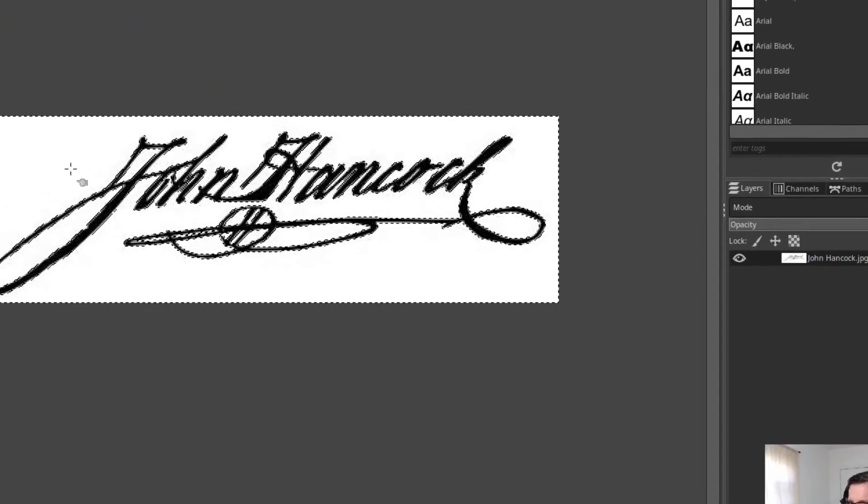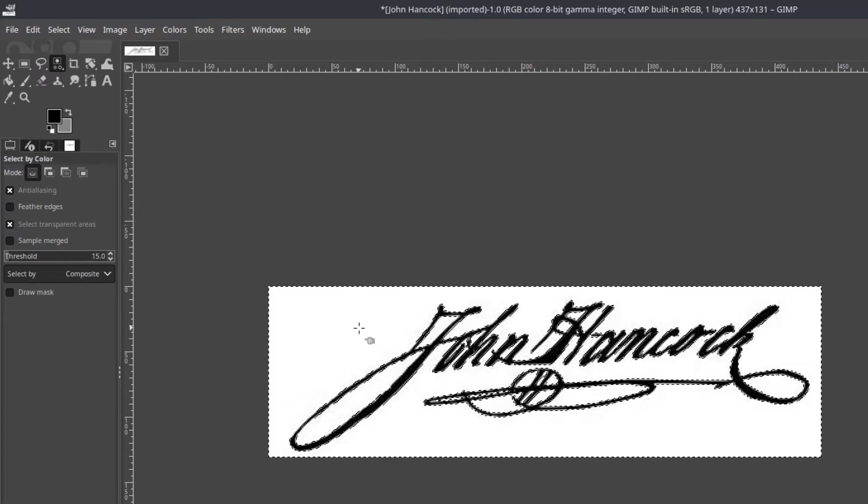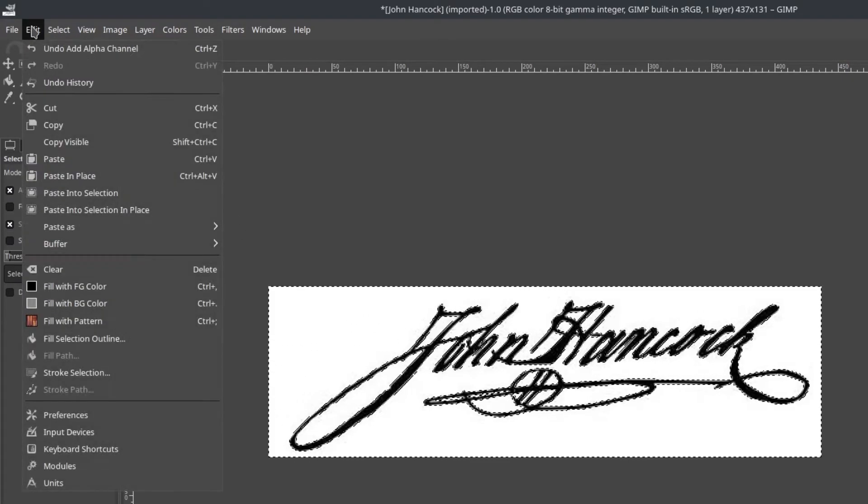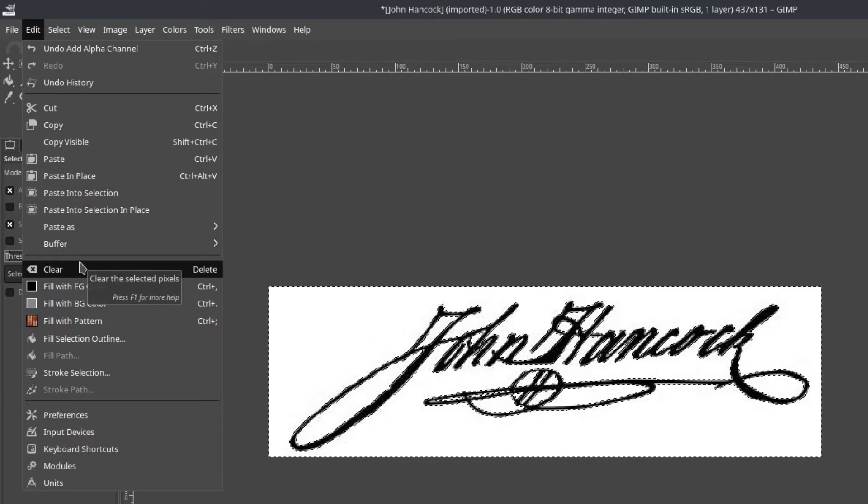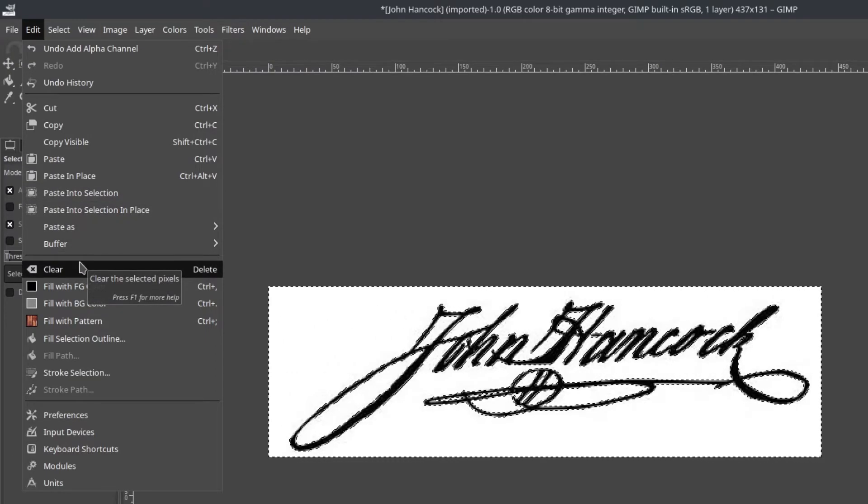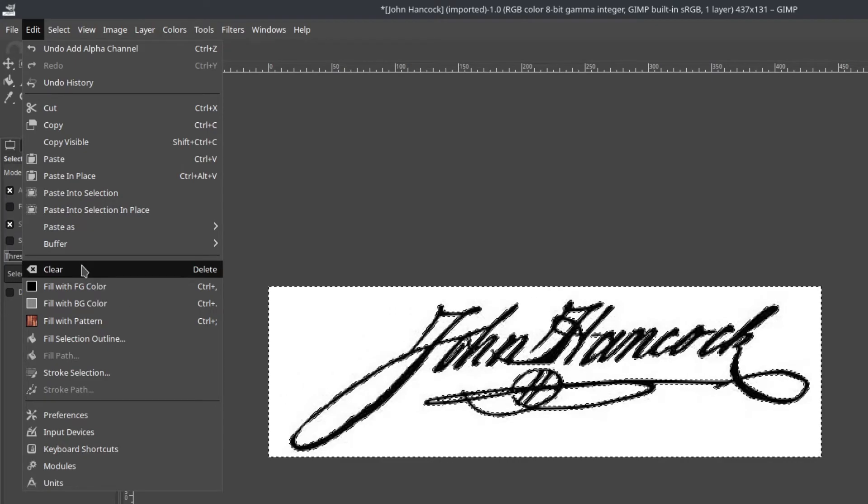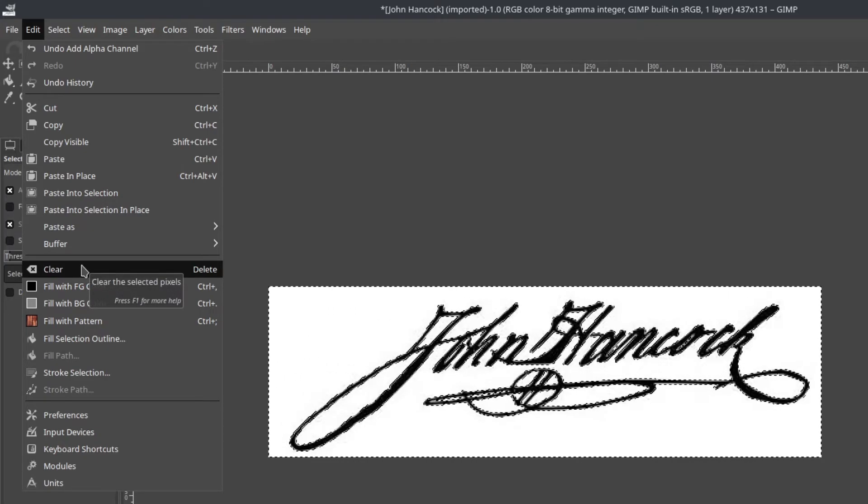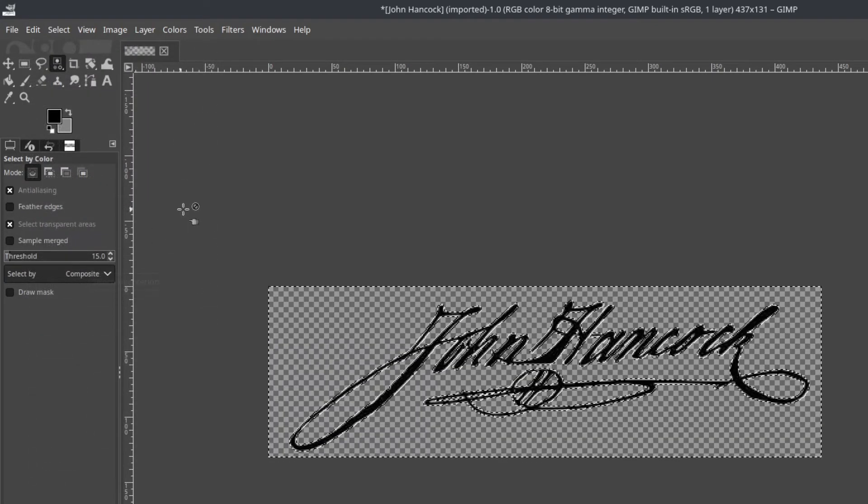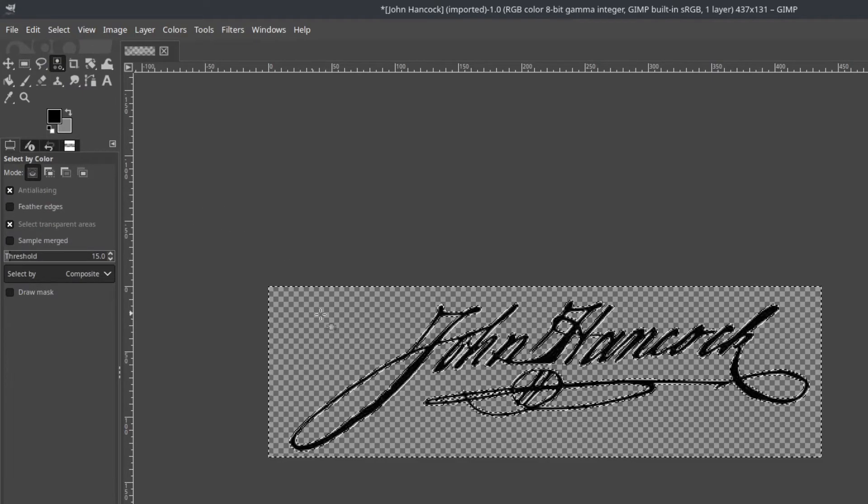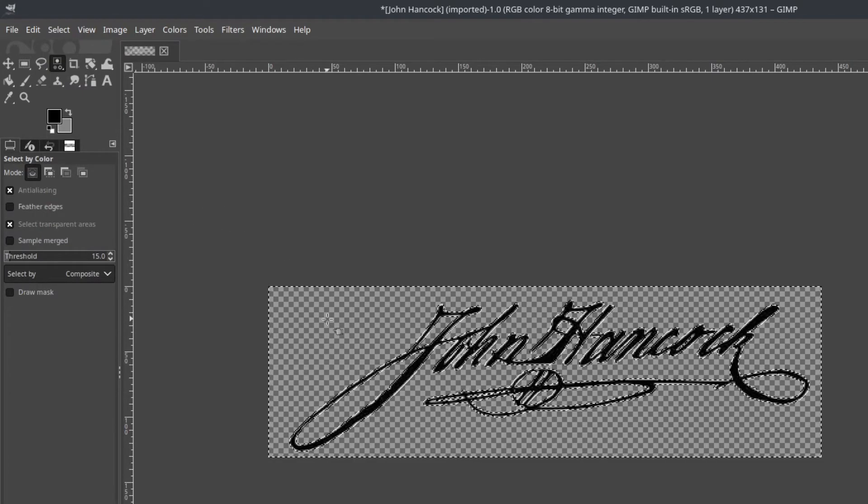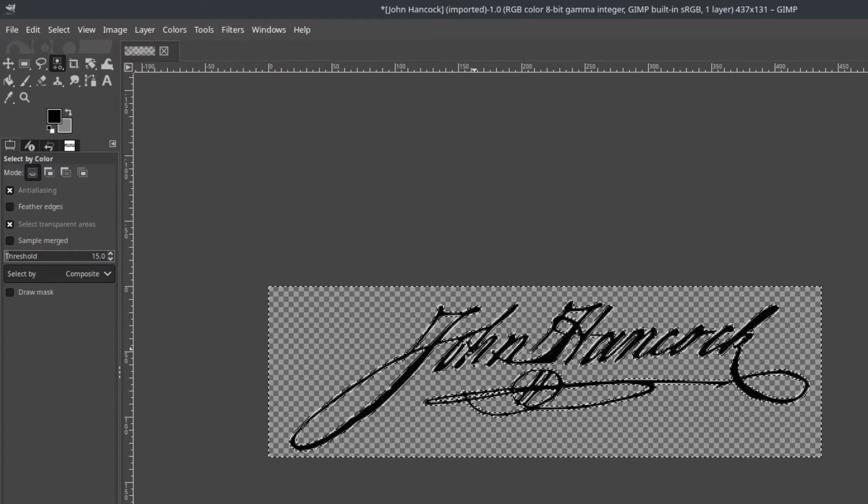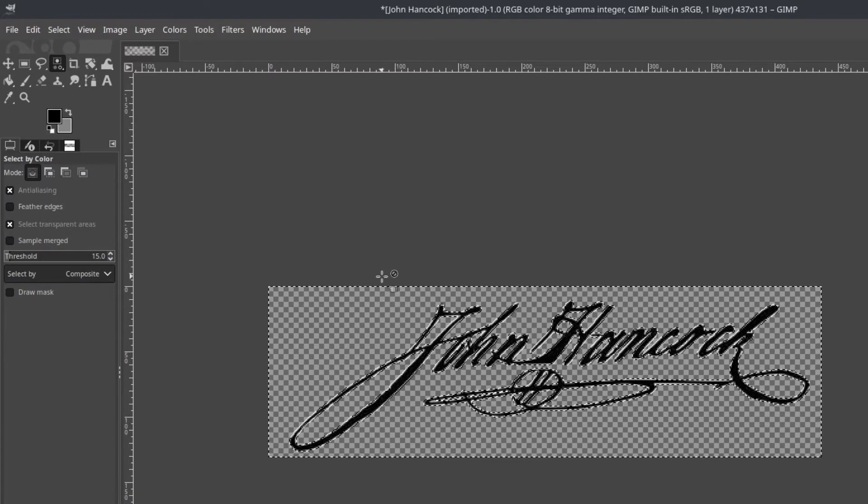Okay, and now since we've already inverted this, we can go to edit and hit clear. And what it's going to do is everything that's selected, which is everything that we don't want to keep, is actually going to get cleared. You can also use delete to do this. But watch what happens. Boom. So now that checkered background, that is actually transparent. So we now have just the signature here that we want to use.